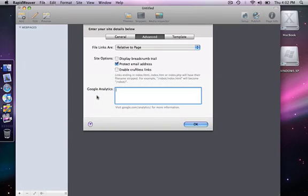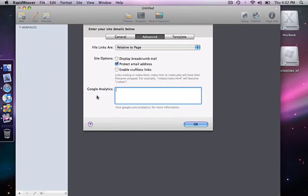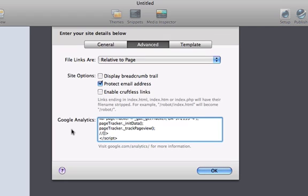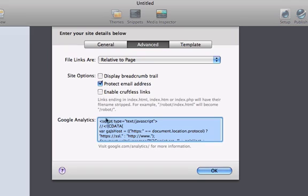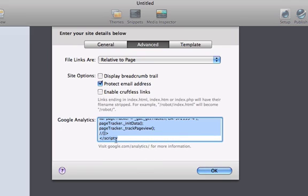I already have my code copied on my clipboard, so I'm just going to paste it into this box. Now we see that there's quite a bit of code added here. It's a script. It's going to start with the script tag and then end at the bottom with the script tag.